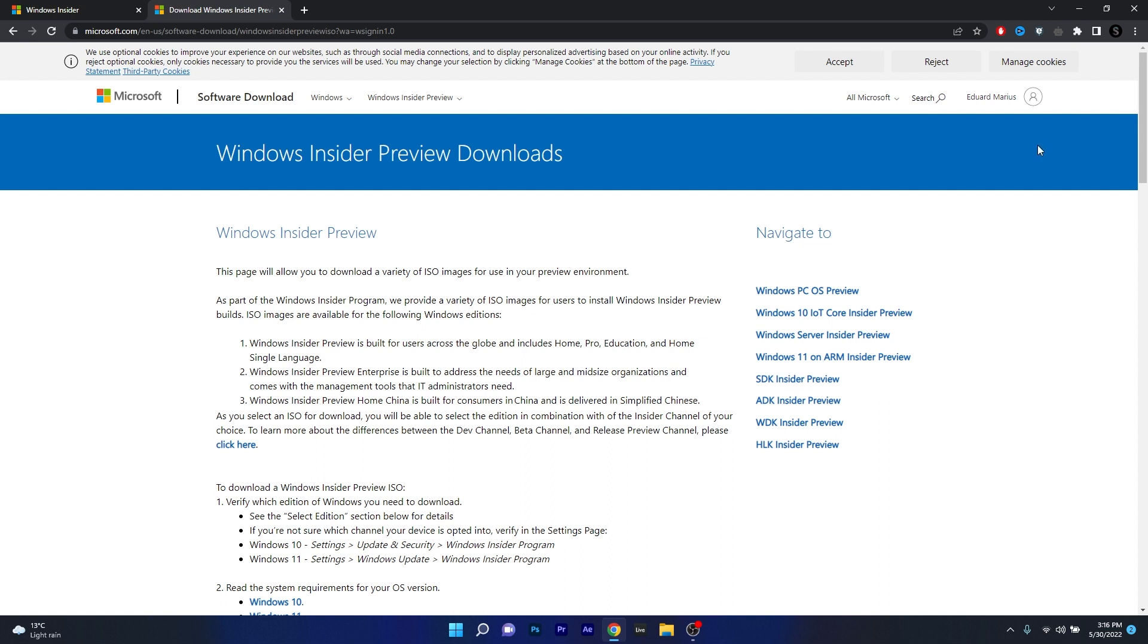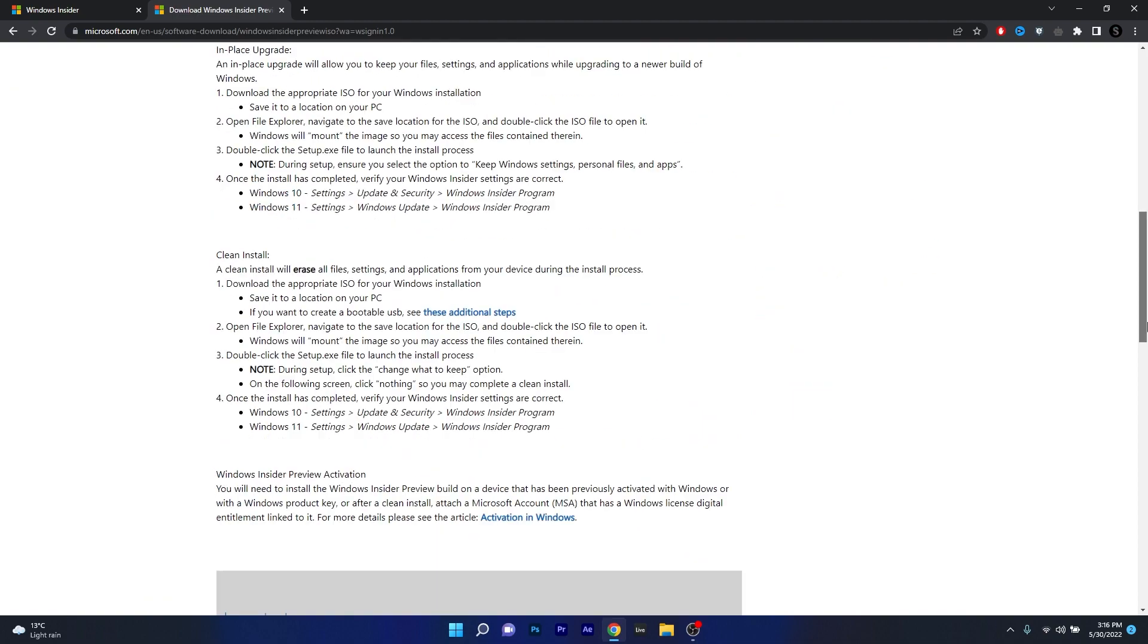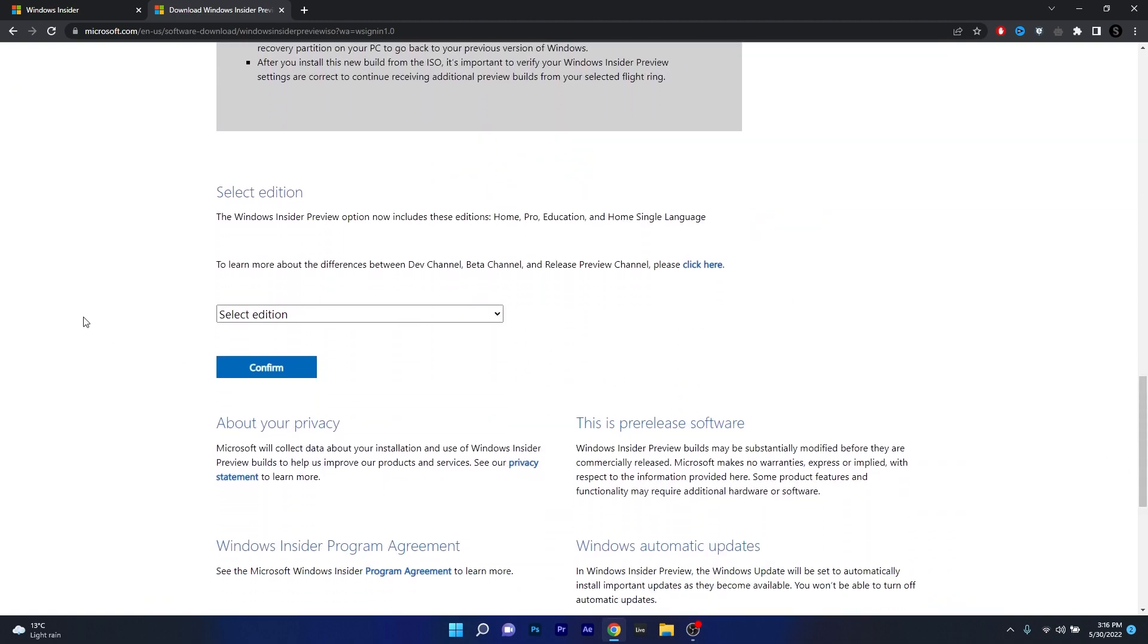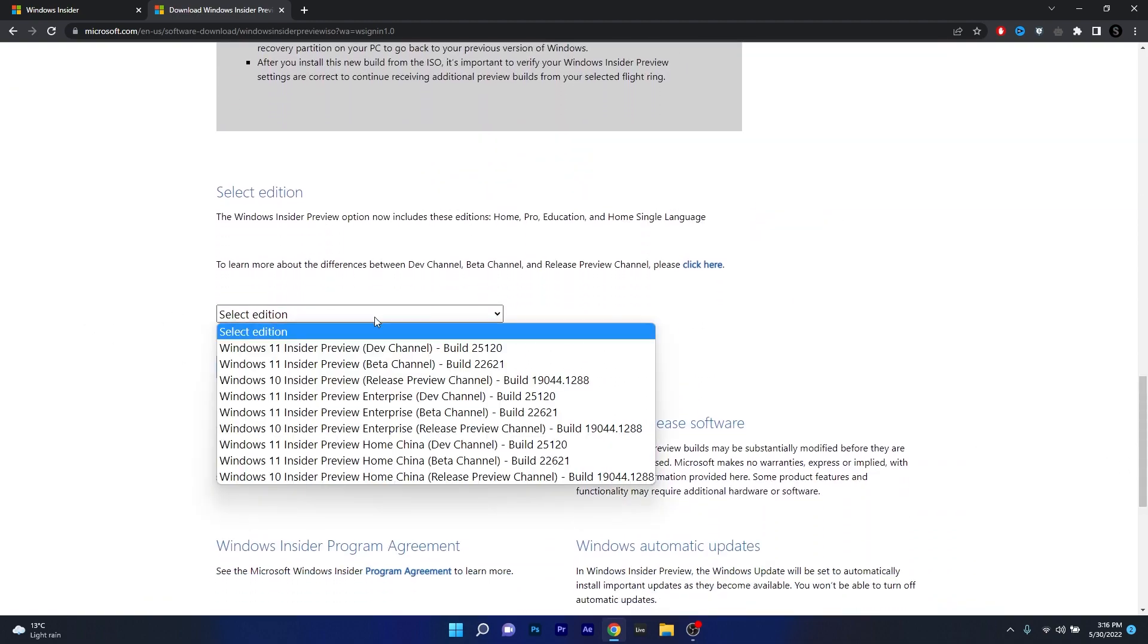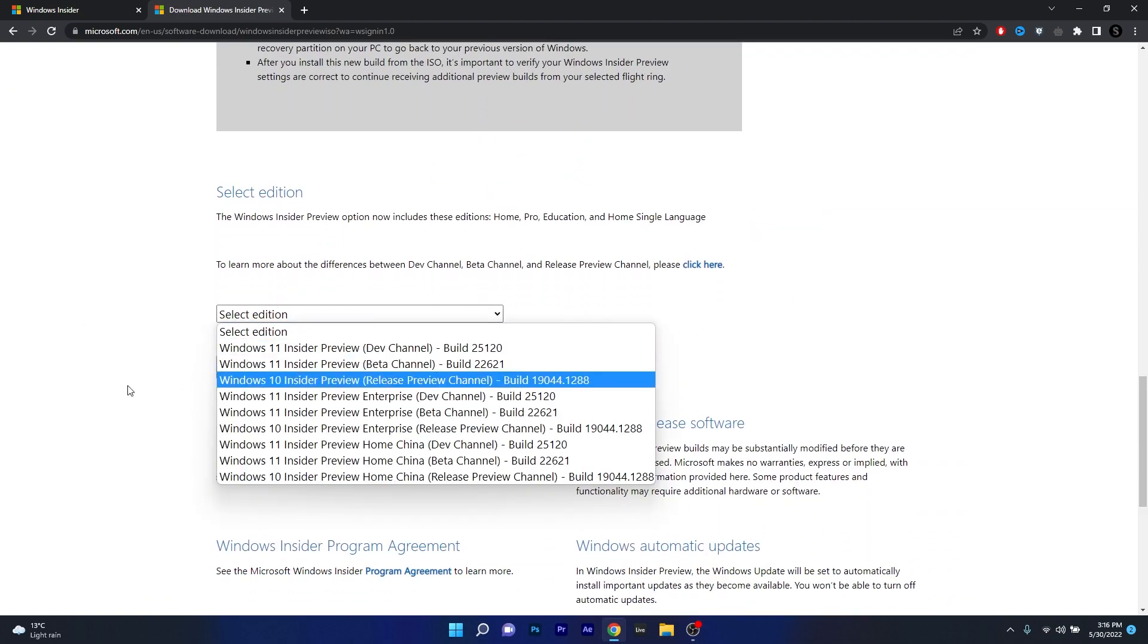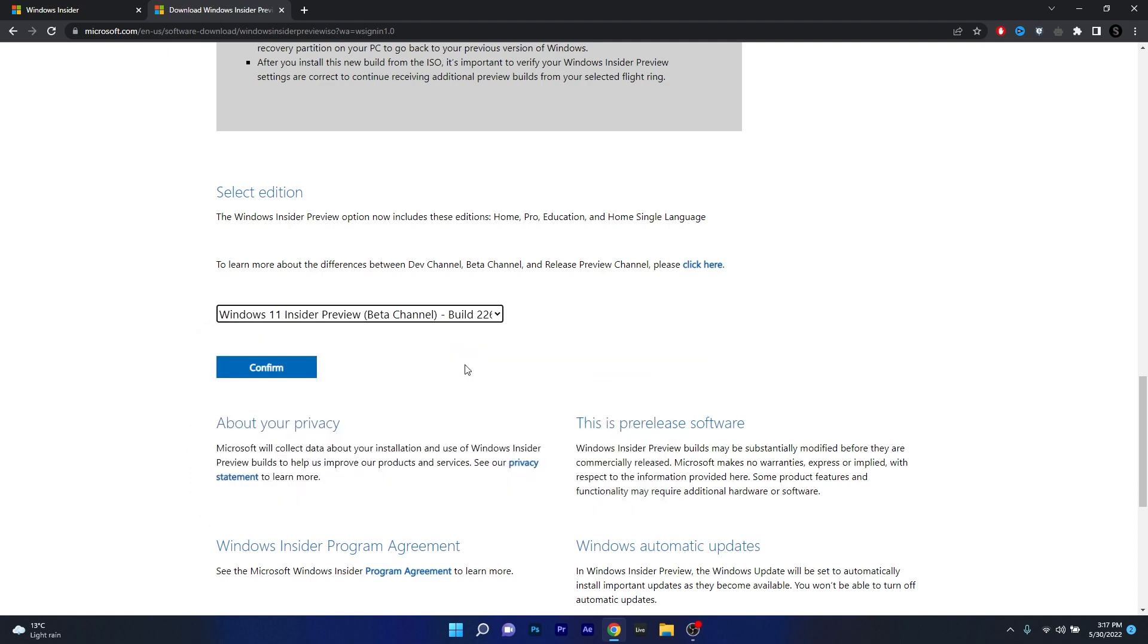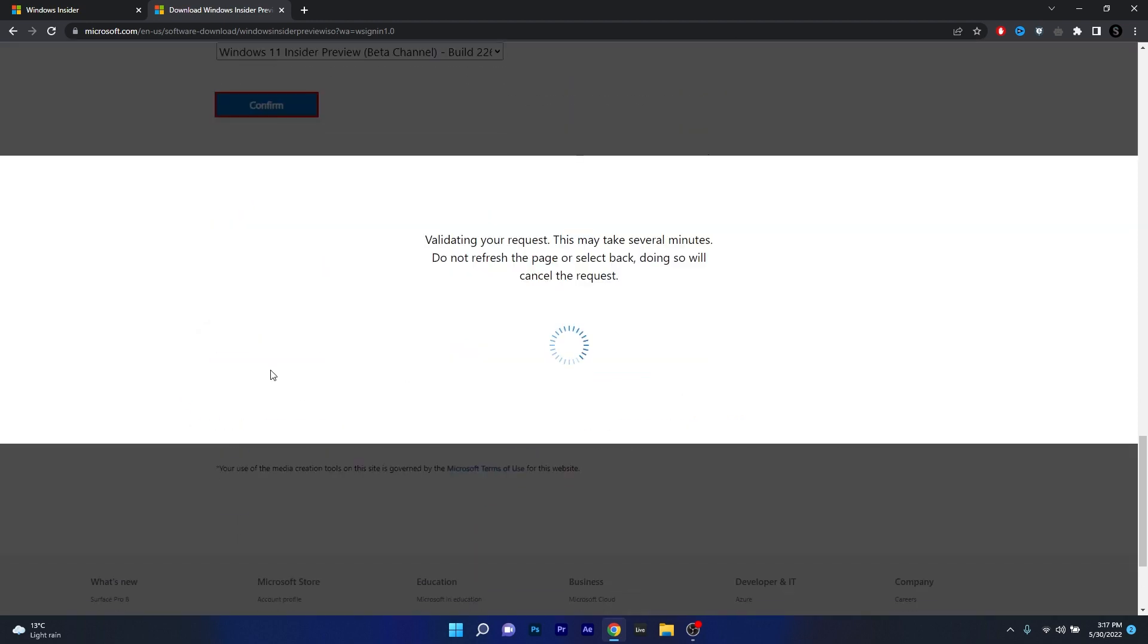Now once you access this page what you have to do is scroll down until you find the Select Edition drop down menu and click on it. From here on make sure to select anything above and including the build 22621, so click on it and then make sure to click on the blue confirm button.